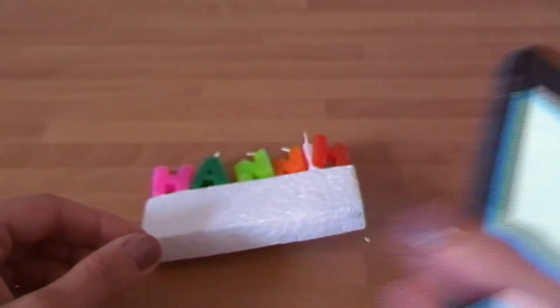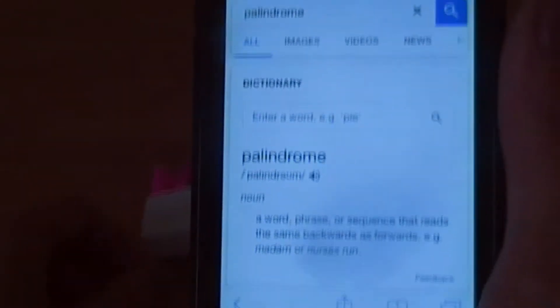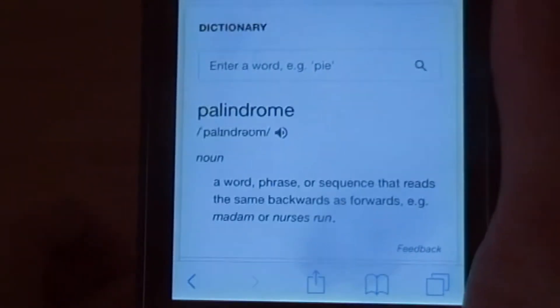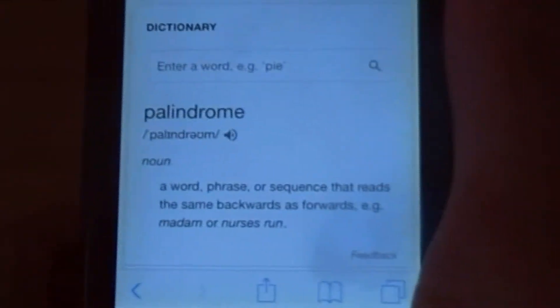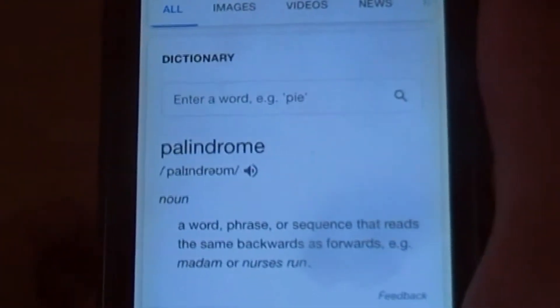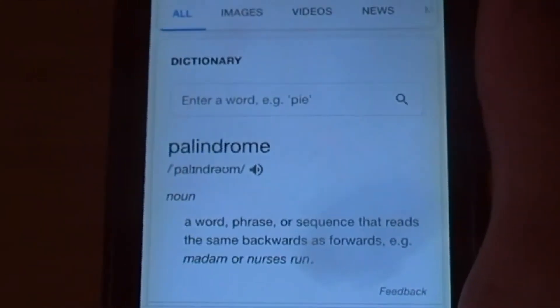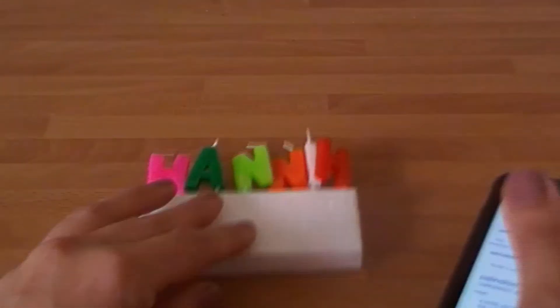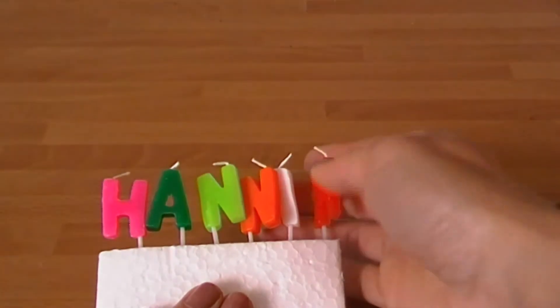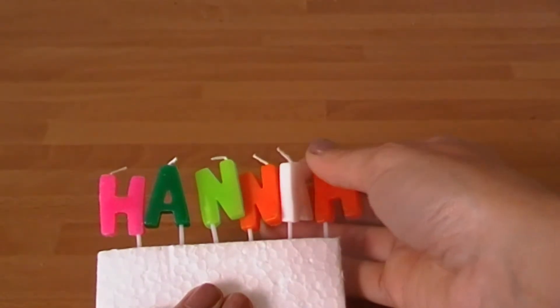So hopefully that's helped in terms of your subject terminology. It's a really useful word — sometimes it even comes up in quizzes. Palindrome. Thanks for watching, and thanks also to Hannah. I wouldn't have been able to do this channel without her as she's lent me her camera.